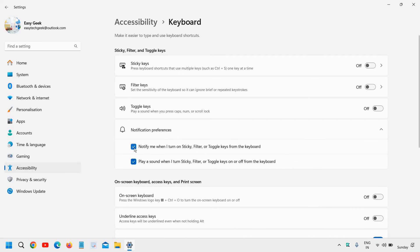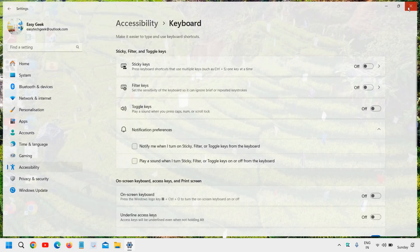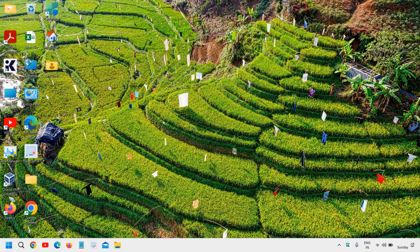notification preferences, you can simply uncheck that. Now when you press caps lock, it will not give you the notification, and the sound will also be disabled for caps lock. I hope you have